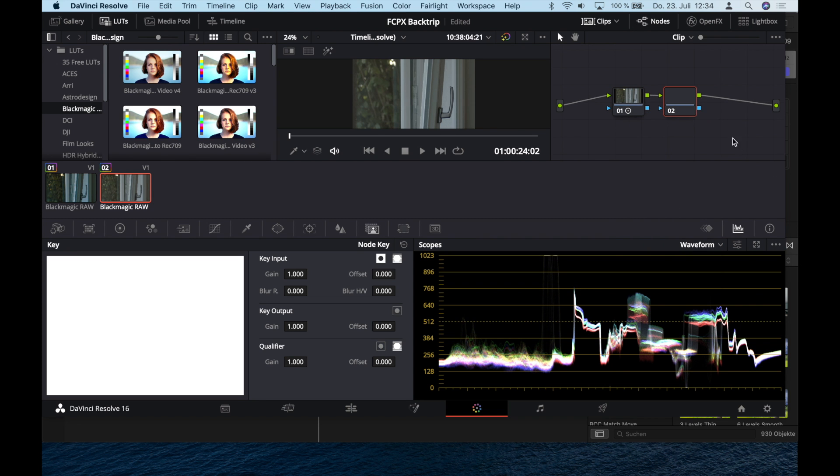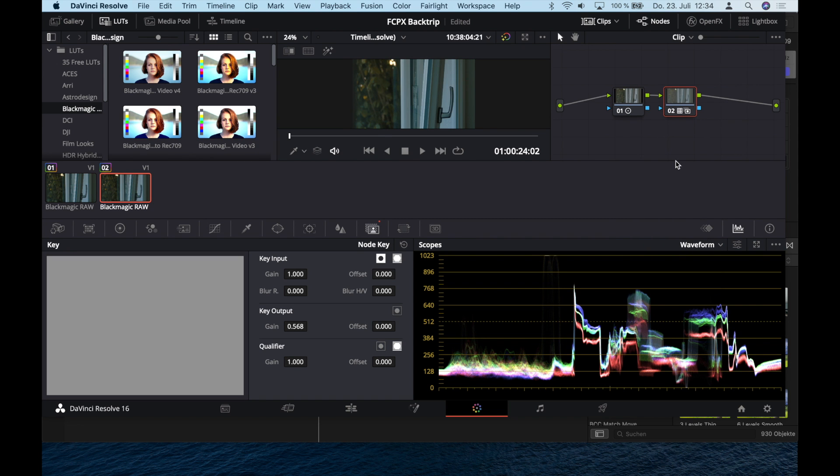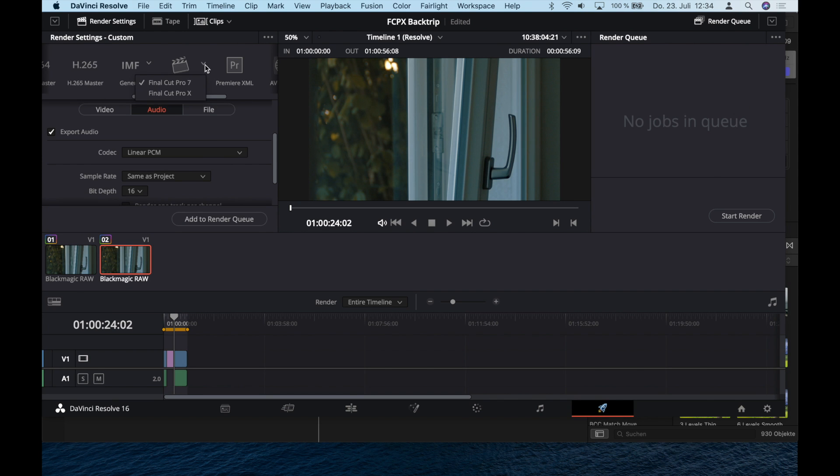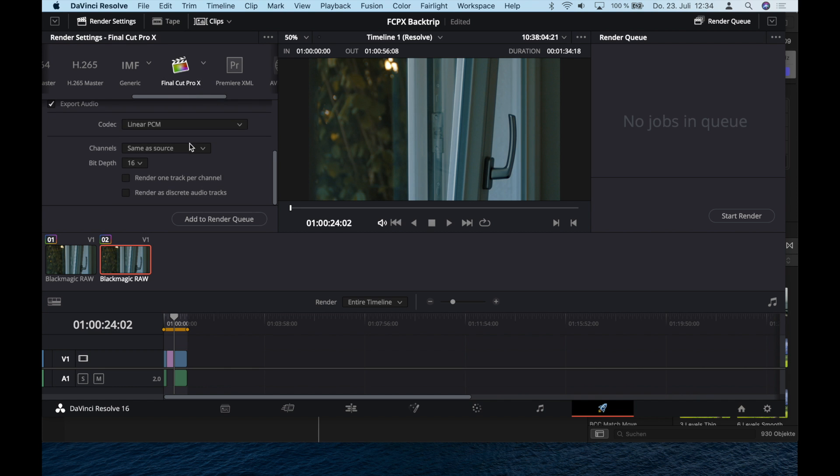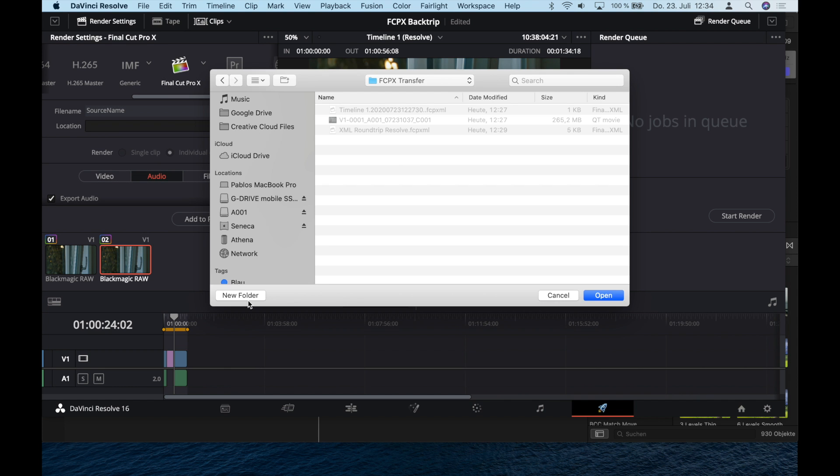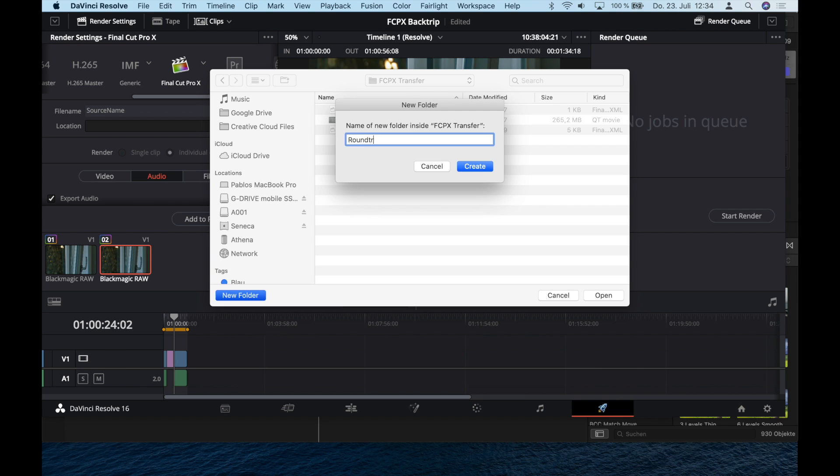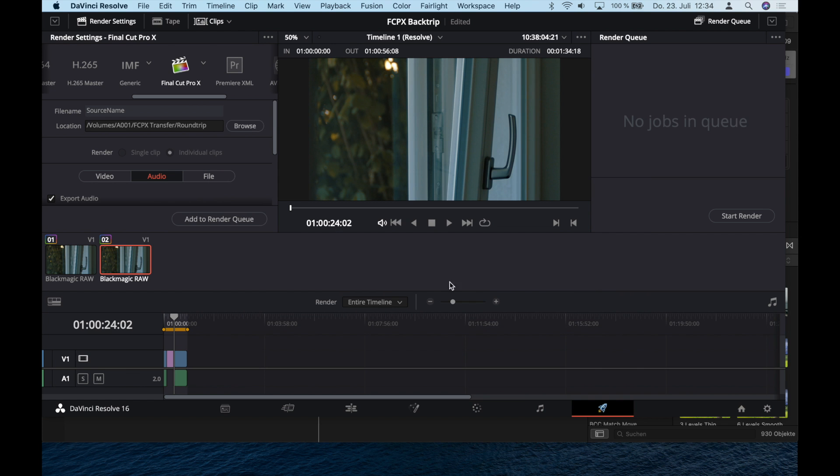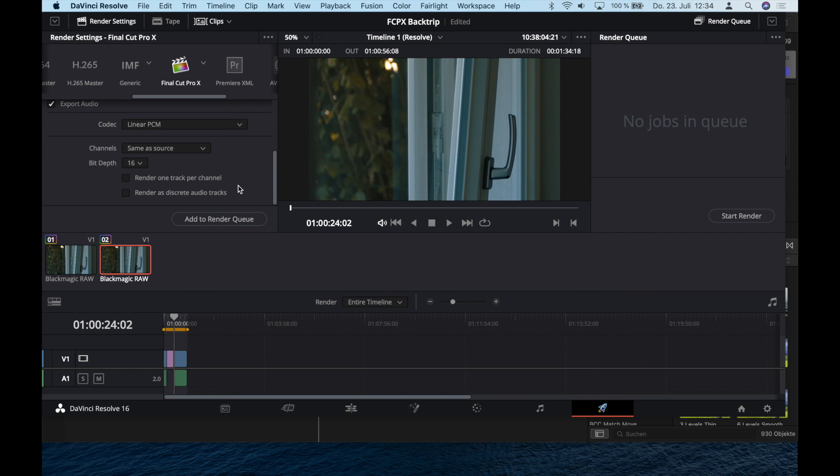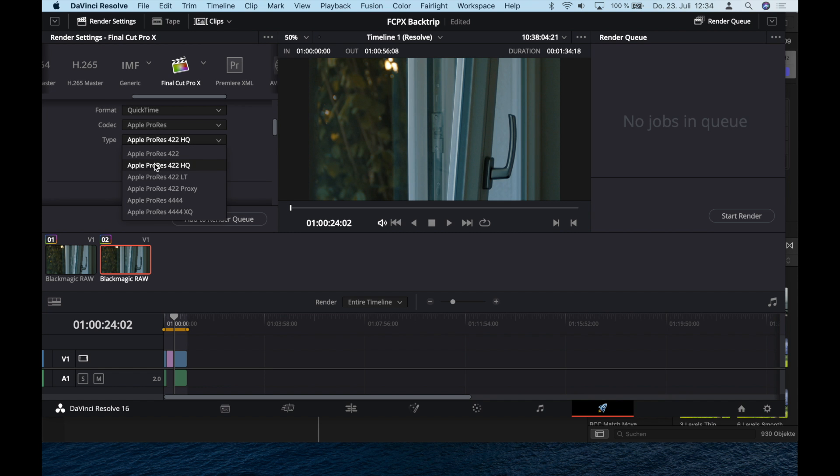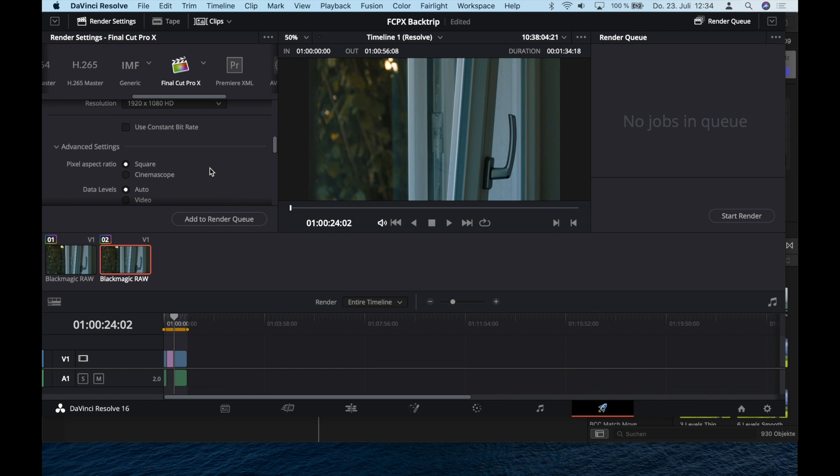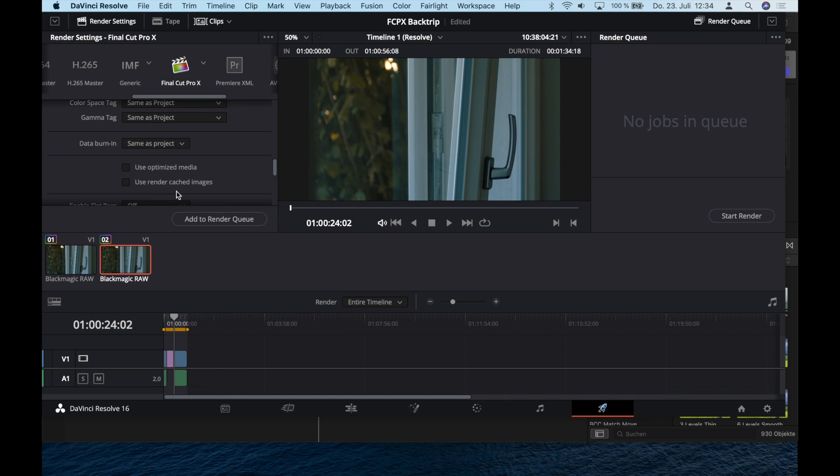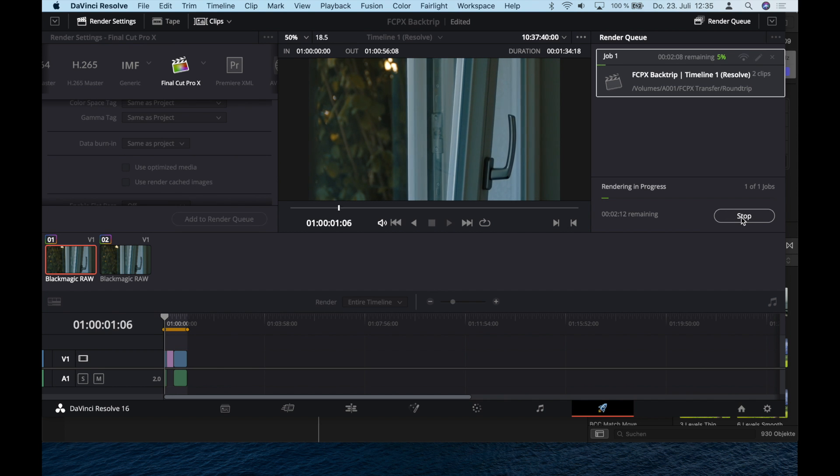That's done. Let's go to the publishing page. Same steps as before. Final Cut Pro 10, browse for location. Again, I create a new folder called Roundtrip, open. The settings, of course, go to video and now you can choose 422 HQ. That's not lossless but we already color graded and we don't need 4444 formats. Choose that. Go down here, data levels, retain Sub Black and Sub White. Add to render queue and start.